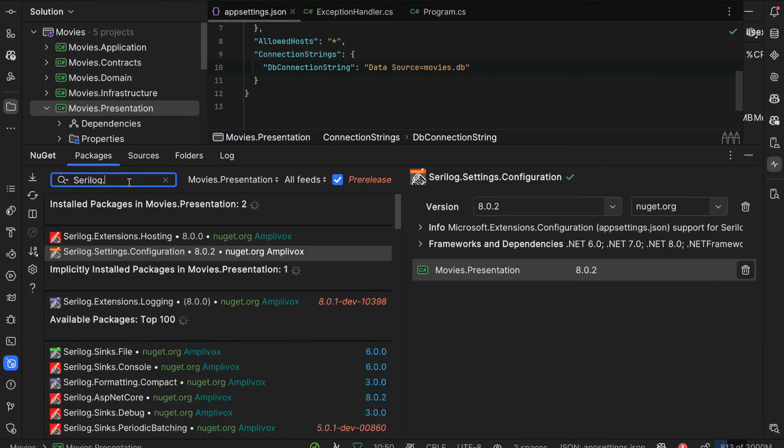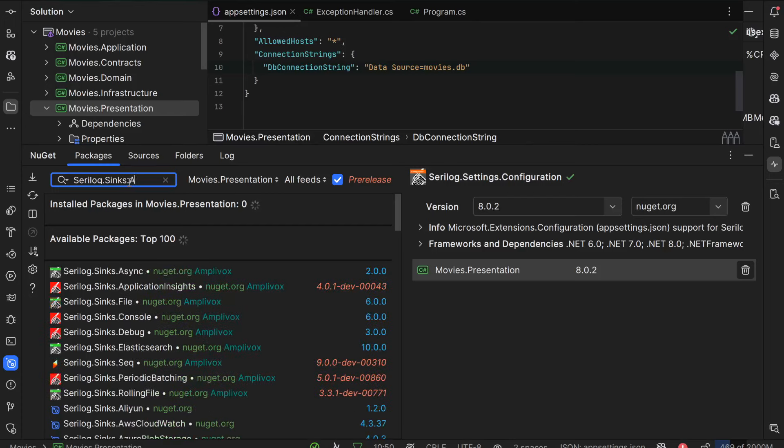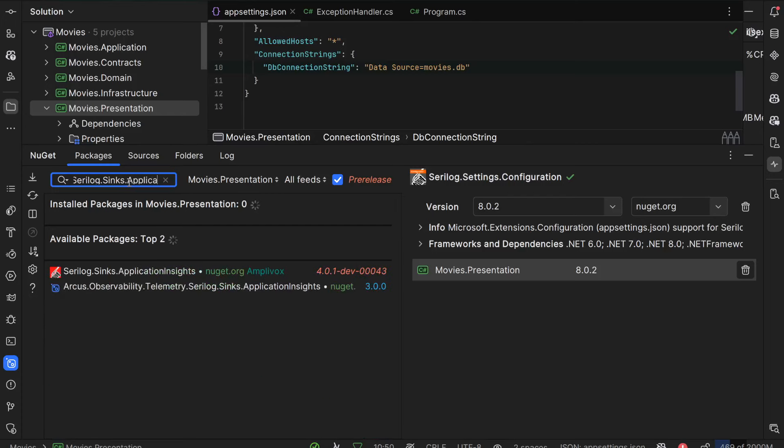The last package to install is Serilog.Sinks.ApplicationInsights, which is associated with Application Insights.